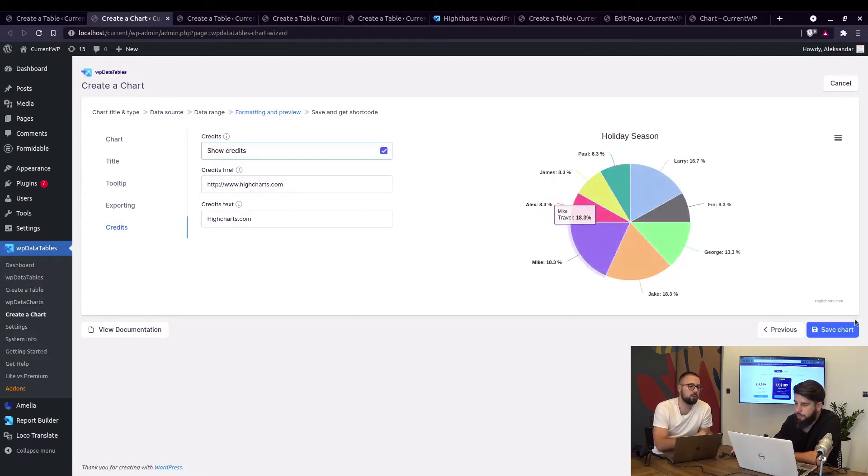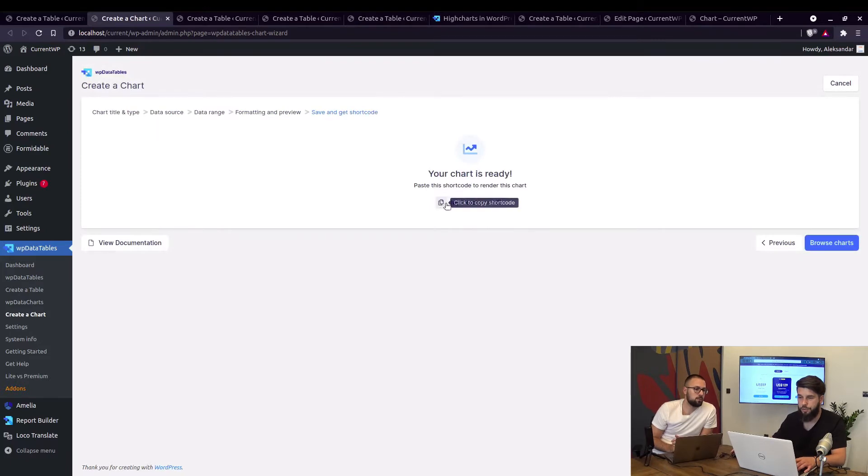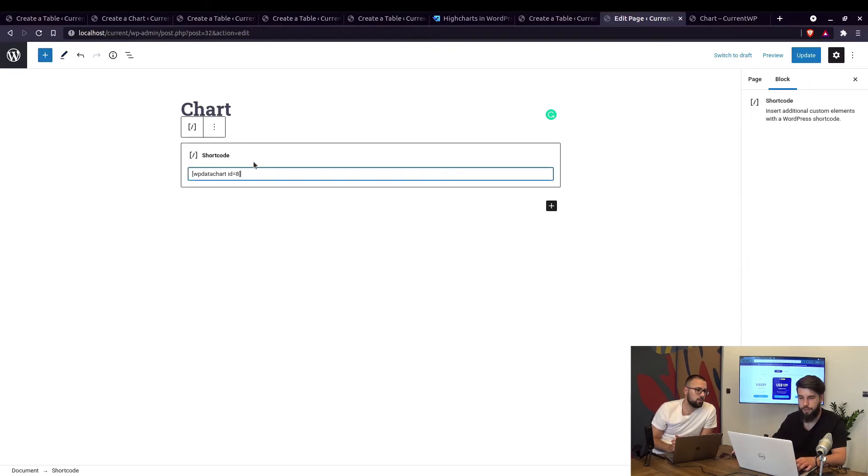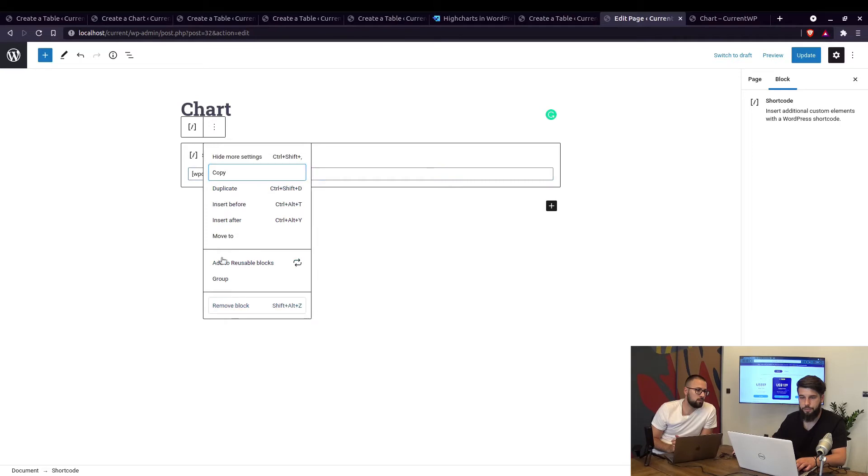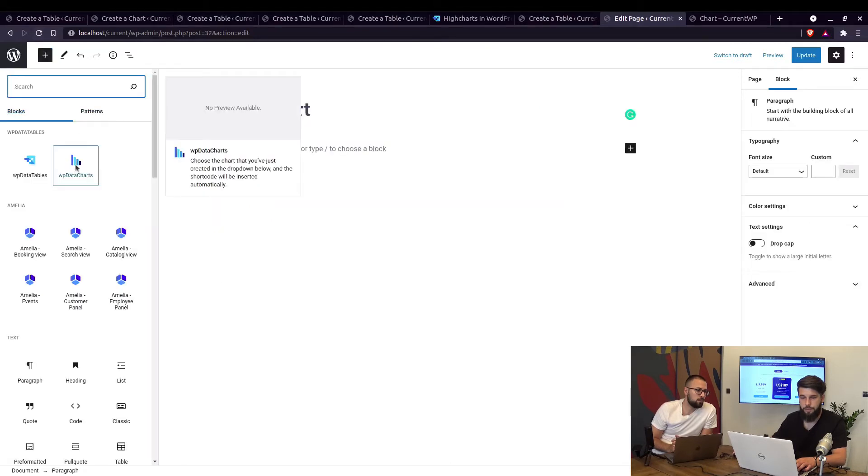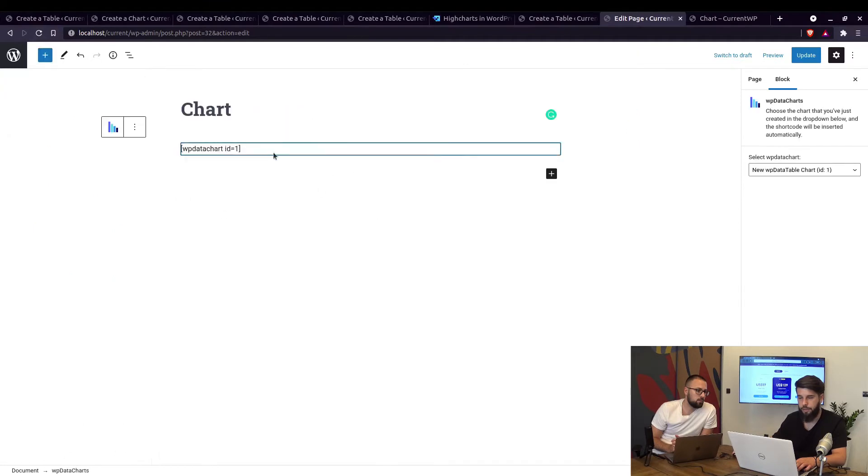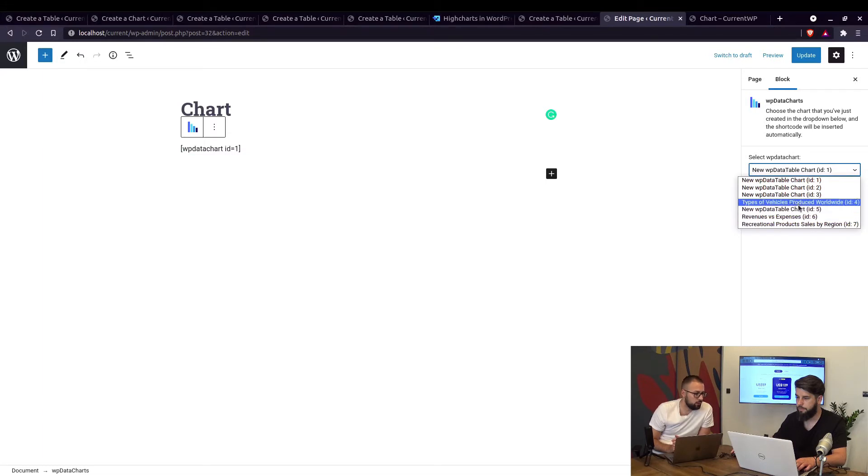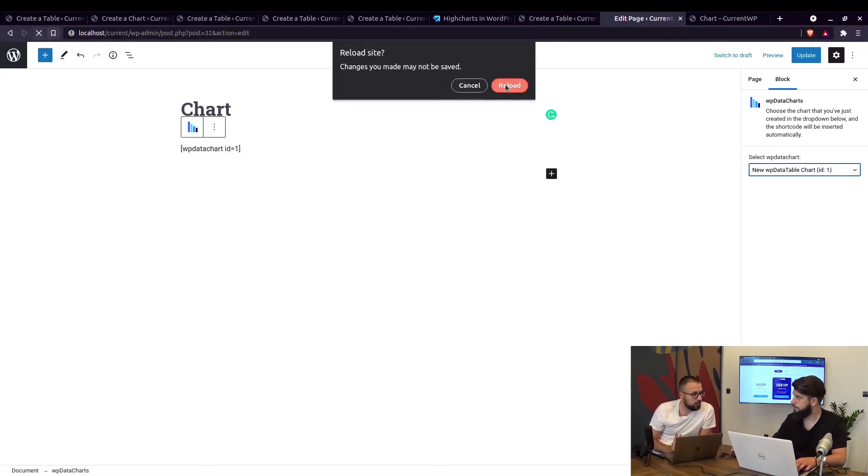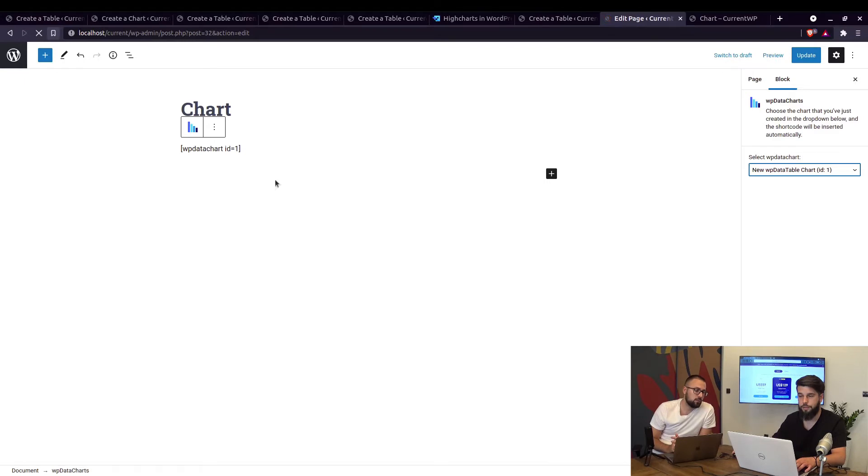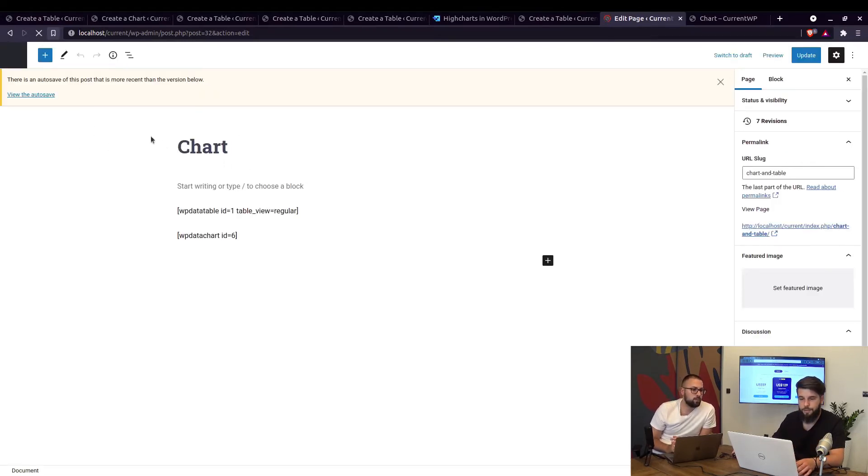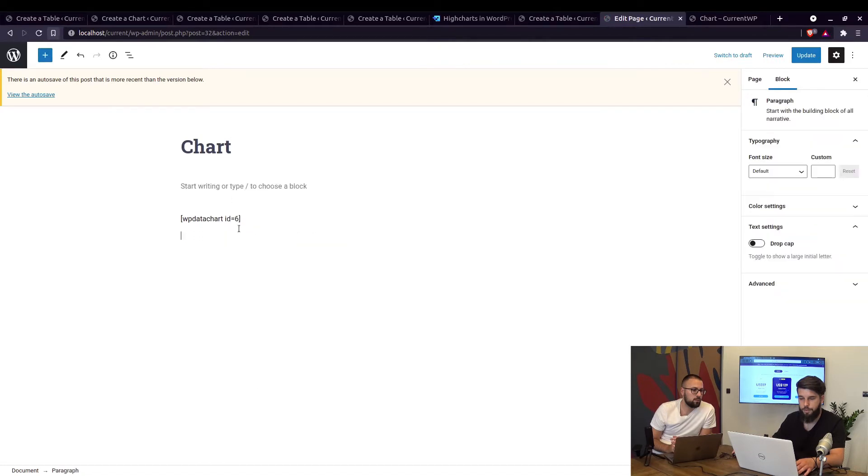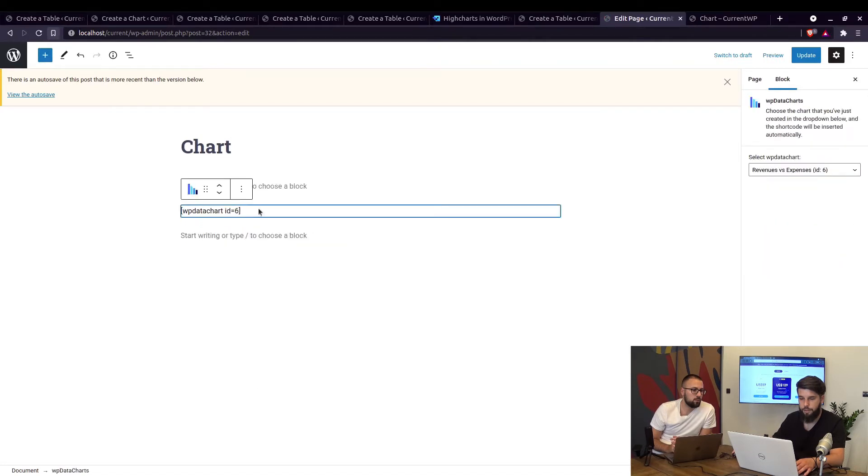Okay so when we save the chart we get the shortcode and we can add it to the page. I just copied the shortcode so you can paste it right here, but you can also use the Gutenberg block to select the Highchart. This is also working for Elementor and WP Bakery right? Yes of course, these blocks are included.